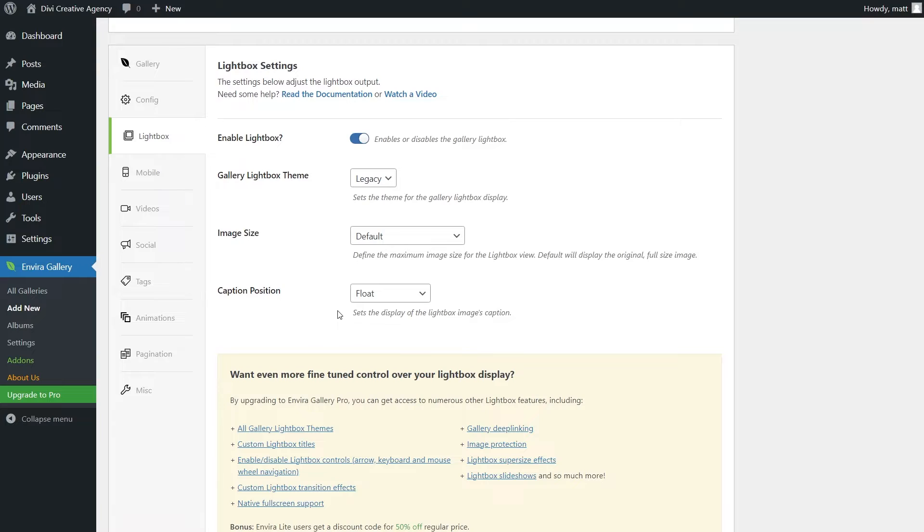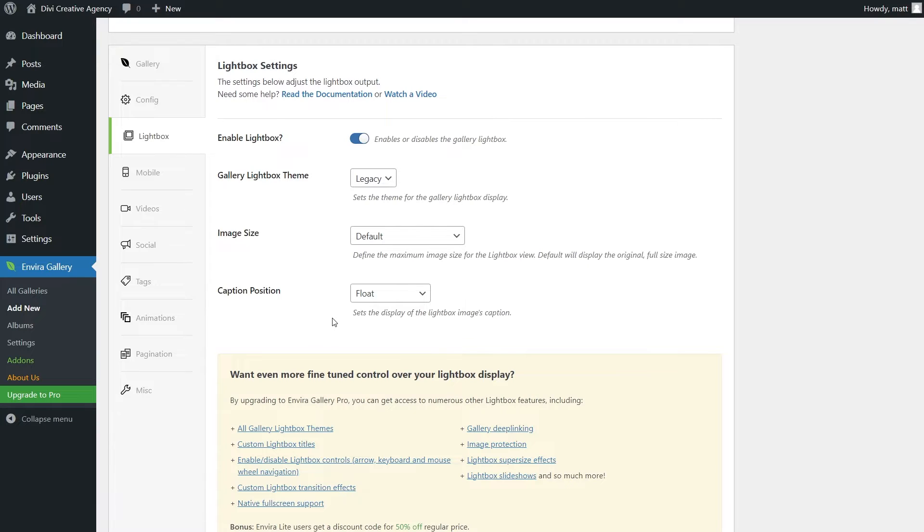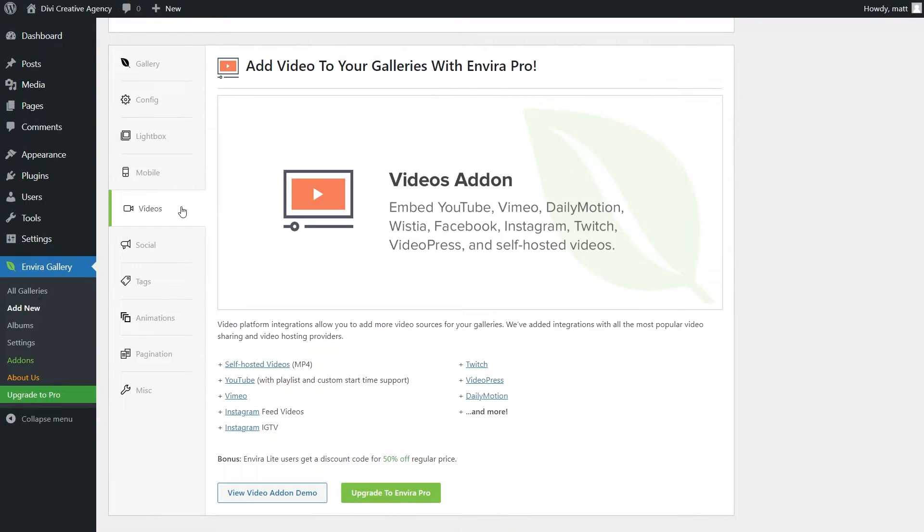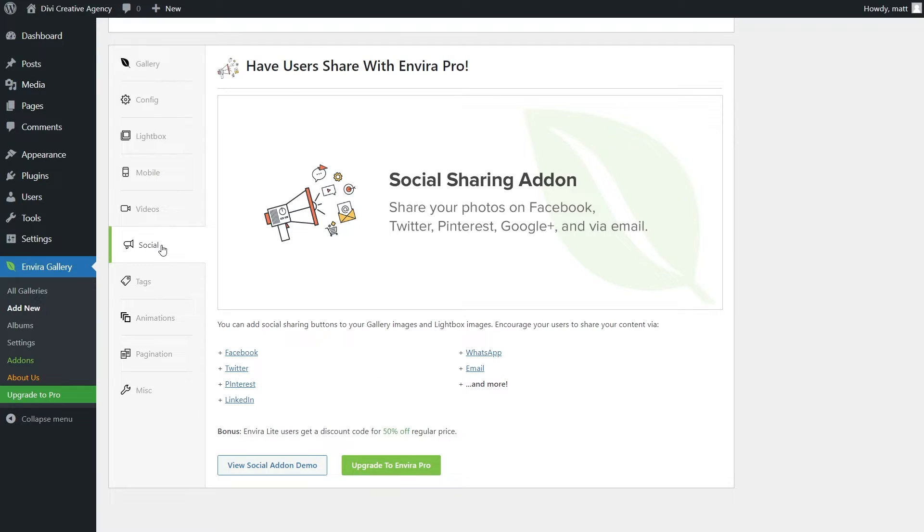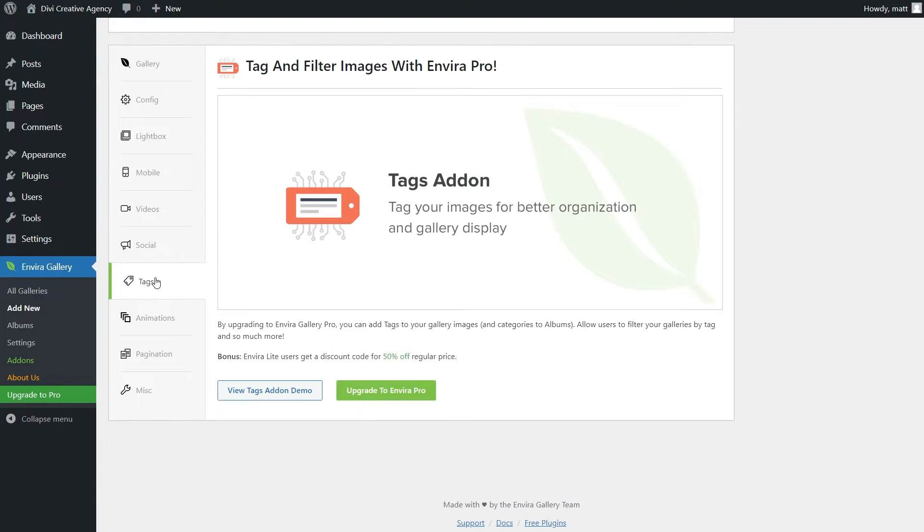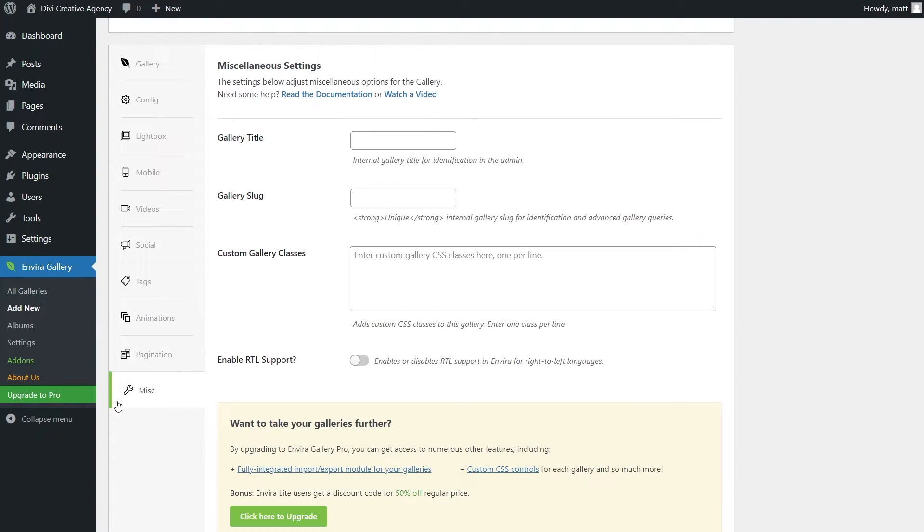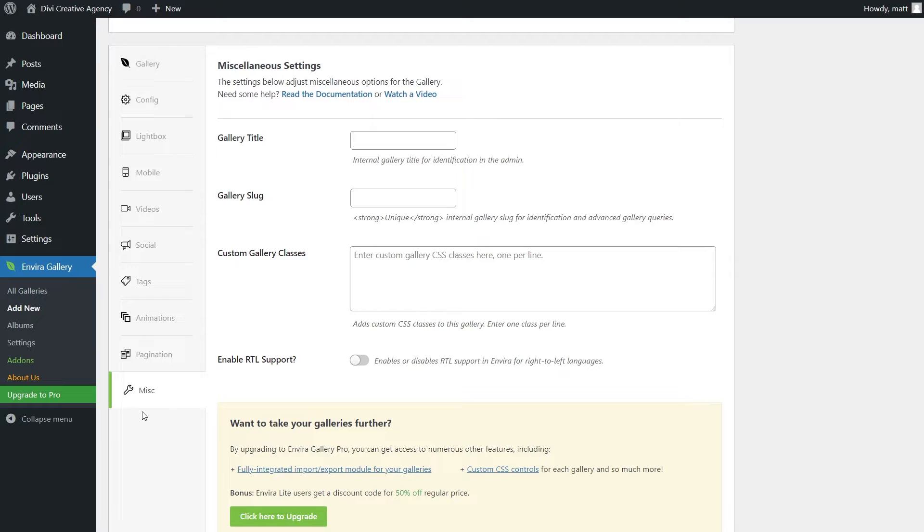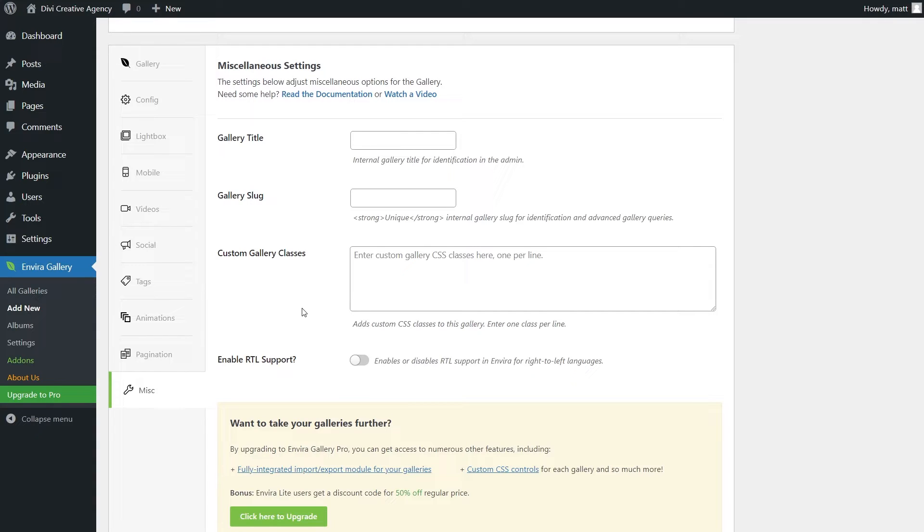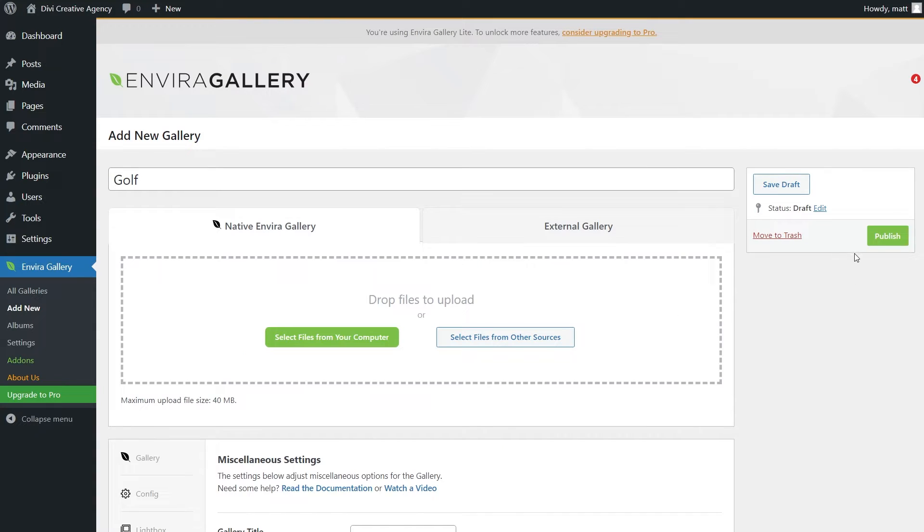Lightbox is really nice, something that we did not have with the WordPress block, and this allows it so when you press on an image, it will actually make it full screen. Mobile is only available for the pro version. Same with videos and social and tags, animations, you get it. The only other option we have here is under miscellaneous, and that's just some basic settings for the title and slug. So with that in mind, let's go ahead and publish this gallery.